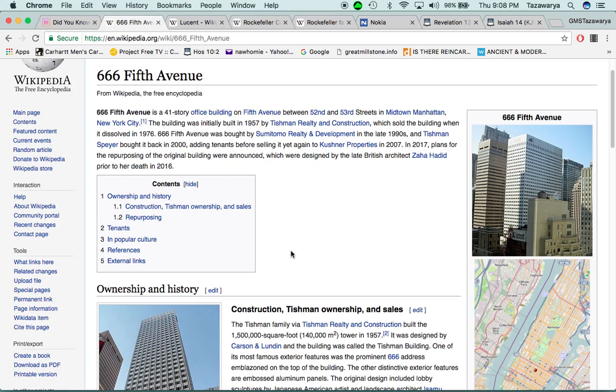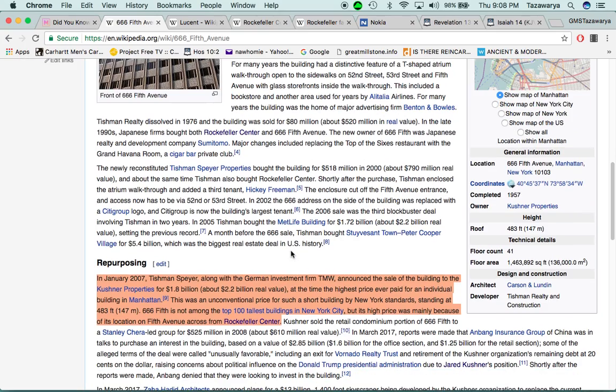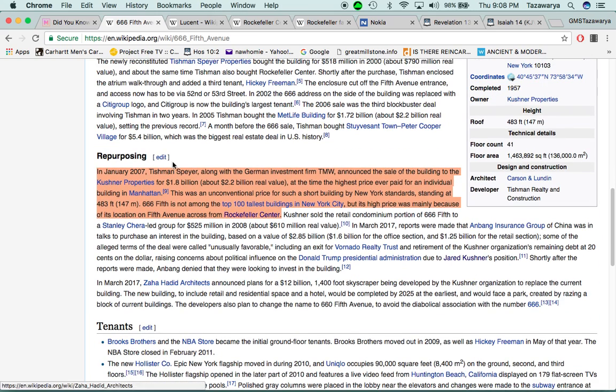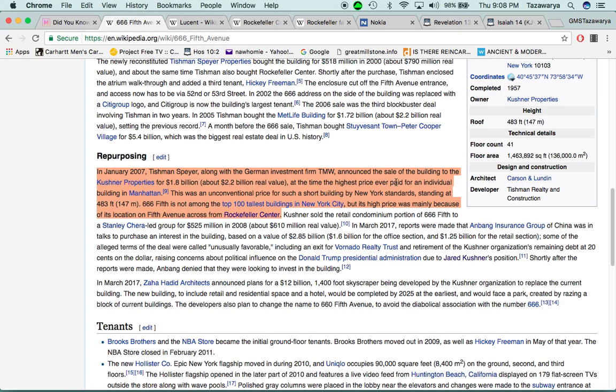Repurposing, it says, in January 2007, Tishman Spire, along with the German investment firm TMW, announced the sale of the building to the Kushner properties for 1.8 billion, about 2.2 billion real value. He bought this building for 1.8 billion dollars. We're not talking about millions, we're talking about billions here. At the time, the highest price ever paid for an individual building in Manhattan.